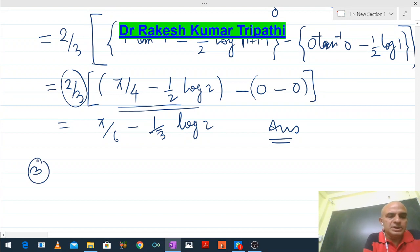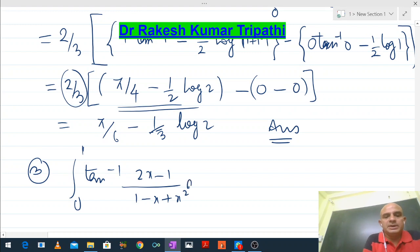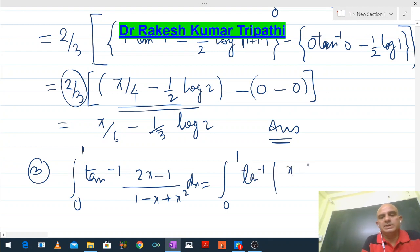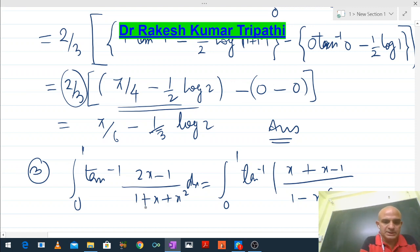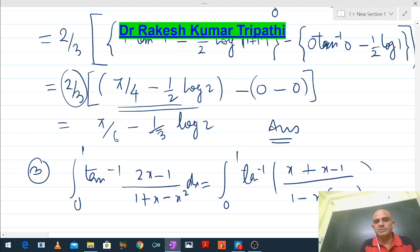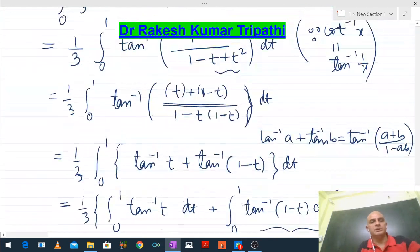As for question number 3: ∫₀¹ tan⁻¹((2x−1)/(1−x+x²)) dx. We can write 2x−1 as x + (x−1), and the denominator 1−x+x² can be written with (1−x) as a factor. So the expression inside becomes tan⁻¹(x) + tan⁻¹(x−1) using the addition formula.